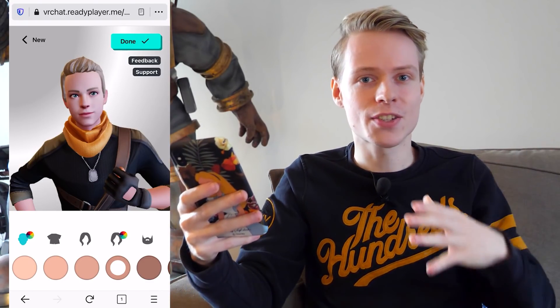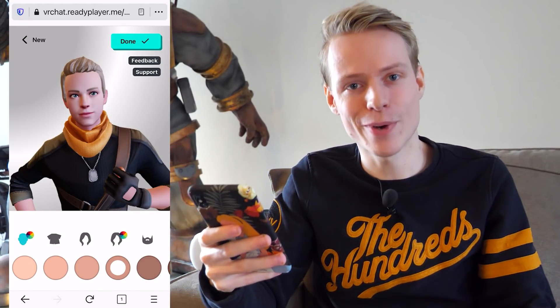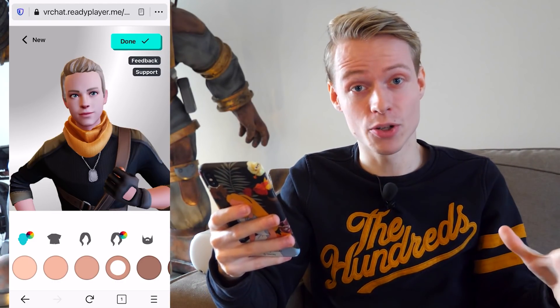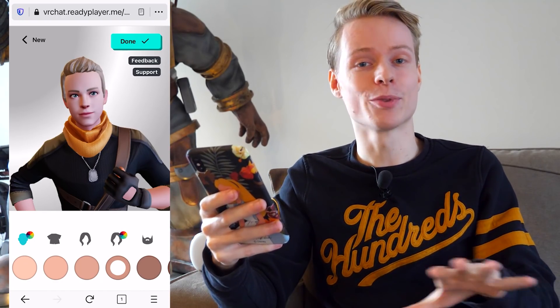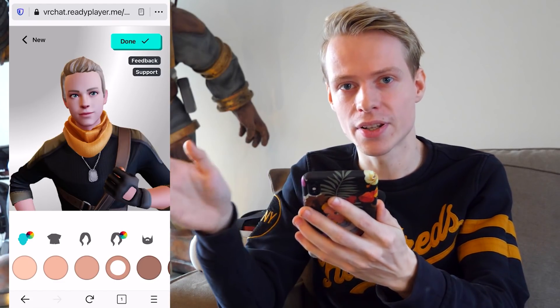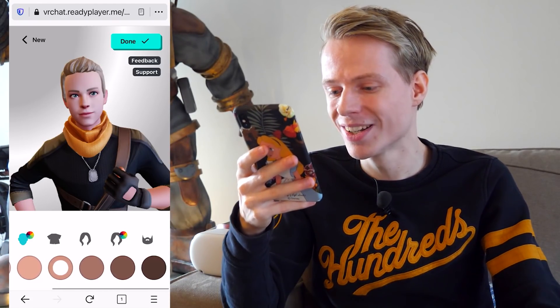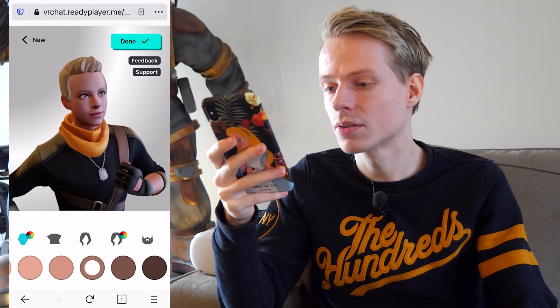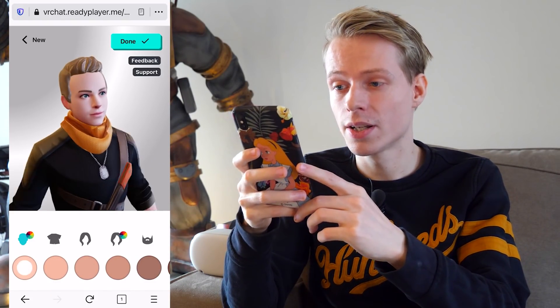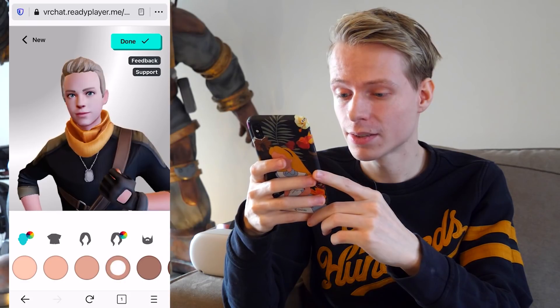That doesn't stop me from showing you the customization, because there are over 200 options of things you can change about your avatar. I'm not going to be able to show you everything, but I'll try. Let's casually scroll through the different sections — the first one is skin tones, and here are a bunch of those.